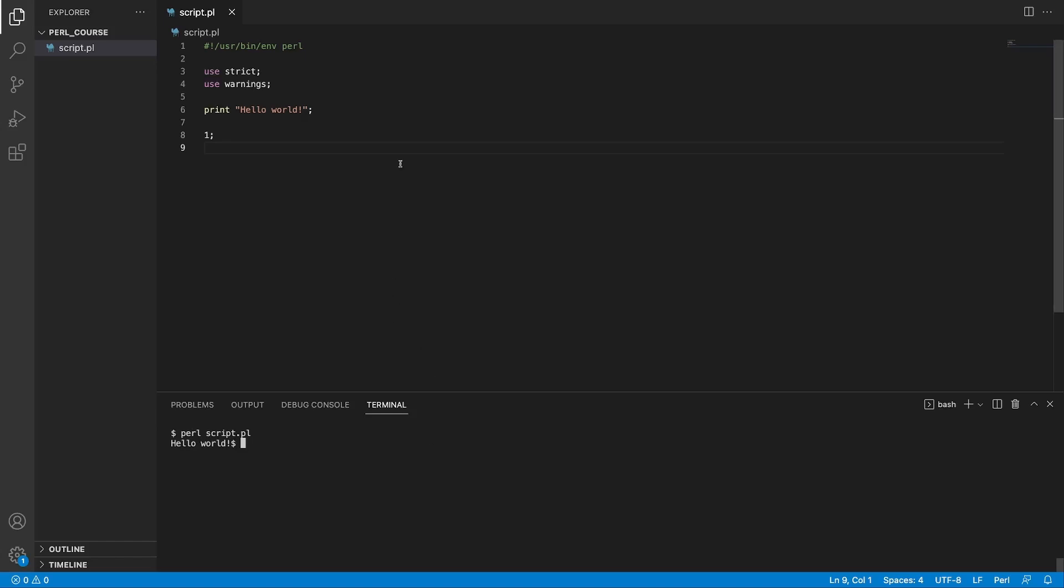But what about the other lines? Well the first line at the top is called shebang line and it basically tells your system how to run this file if the file is set as executable.